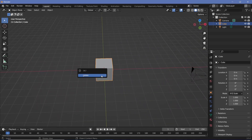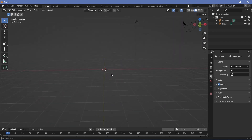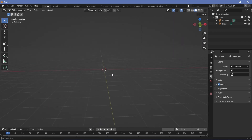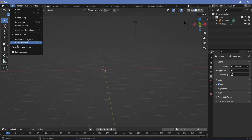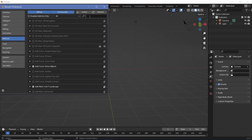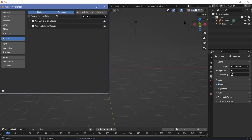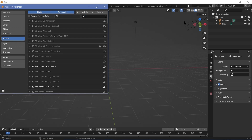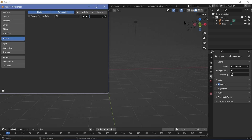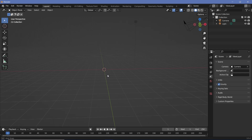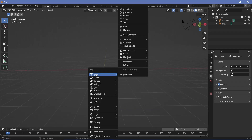In our default scene we're going to press X to delete our default cube. We'll use two inbuilt add-ons to generate different types of rocks. Go to Edit > Preferences, under Add-ons search for 'Extra Objects' and make sure 'Add Mesh Extra Objects' is checked. The second one is ANT Landscape — search for 'landscape' and enable that add-on.